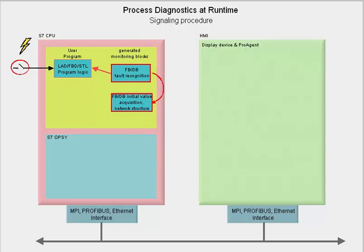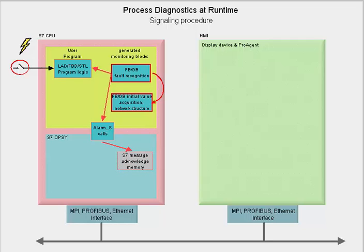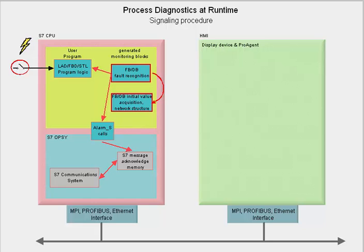Then the fault recognition FB enters the fault information via an internal call of the alarm S blocks into the central message acknowledgement memory in the operating system of the S7 CPU. If the S7 communication system recognizes a change in the message acknowledgement memory, it generates messages to those target devices that have logged onto the CPU concerned. This is defined when the HMI stations are configured.